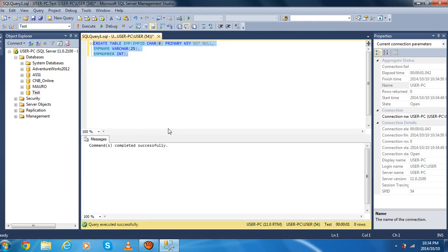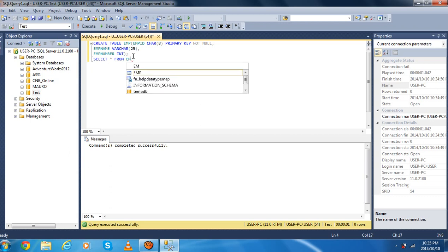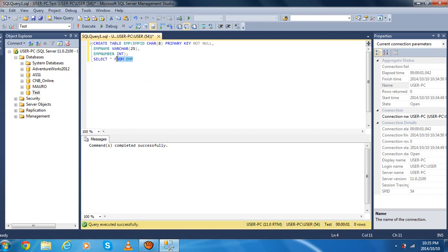Execute. As you can see, the command completed successfully — our table is already created. If you want to check your table, you have to type the following code: SELECT * FROM emp — that is the name of our table.